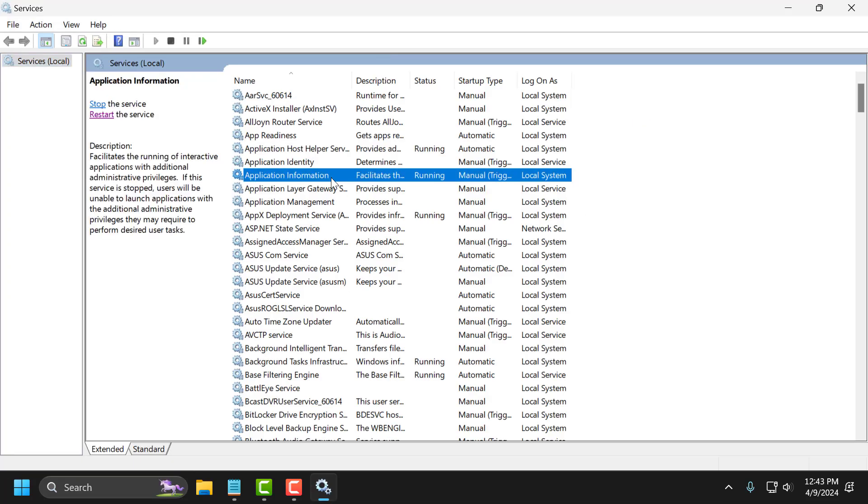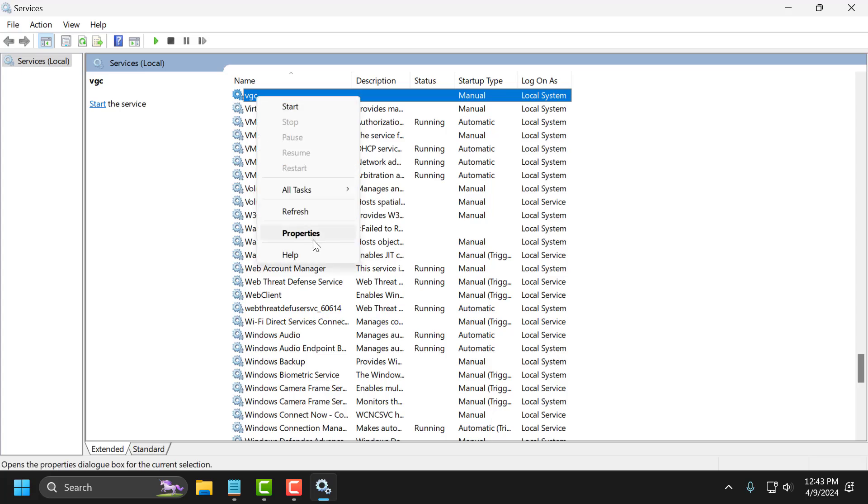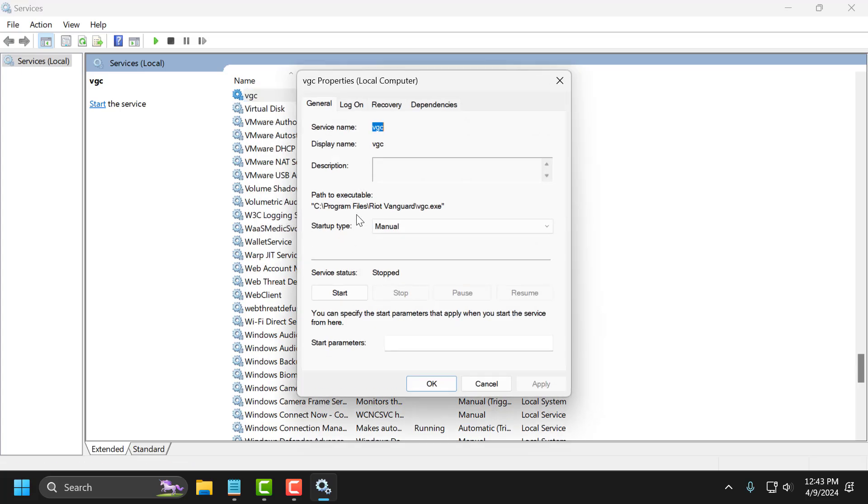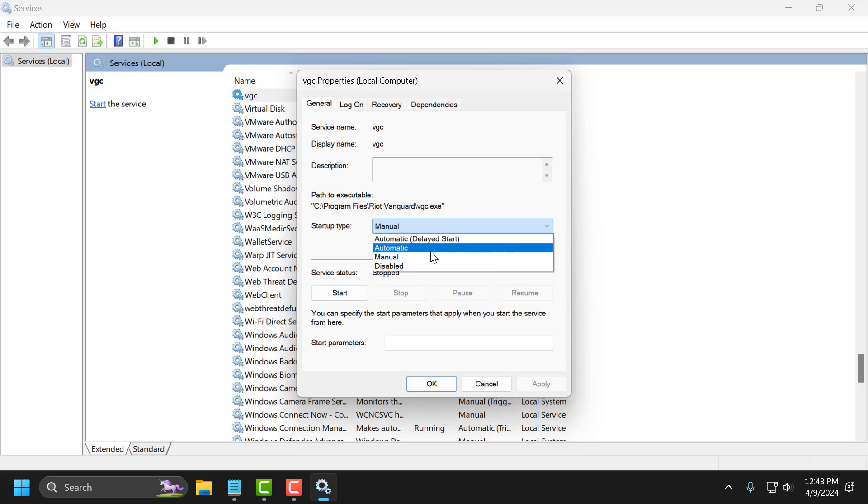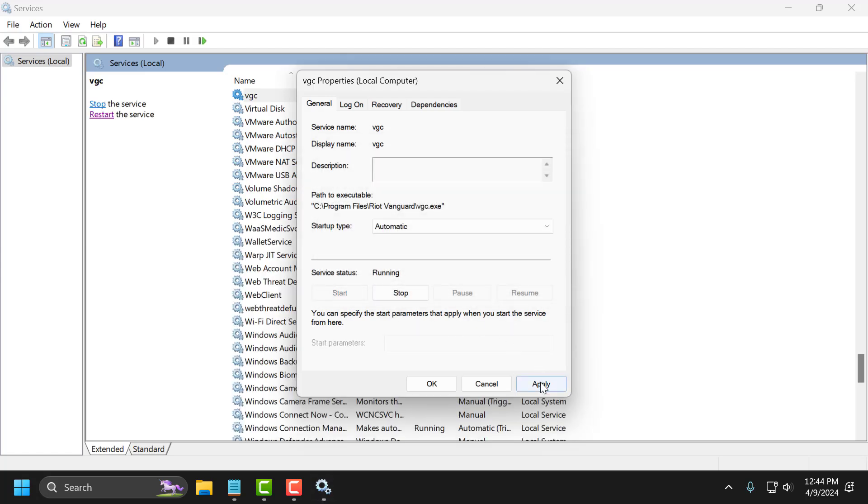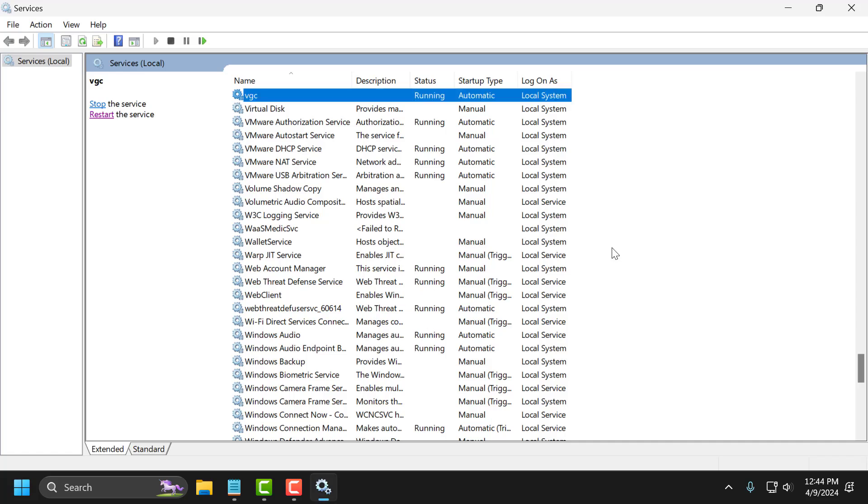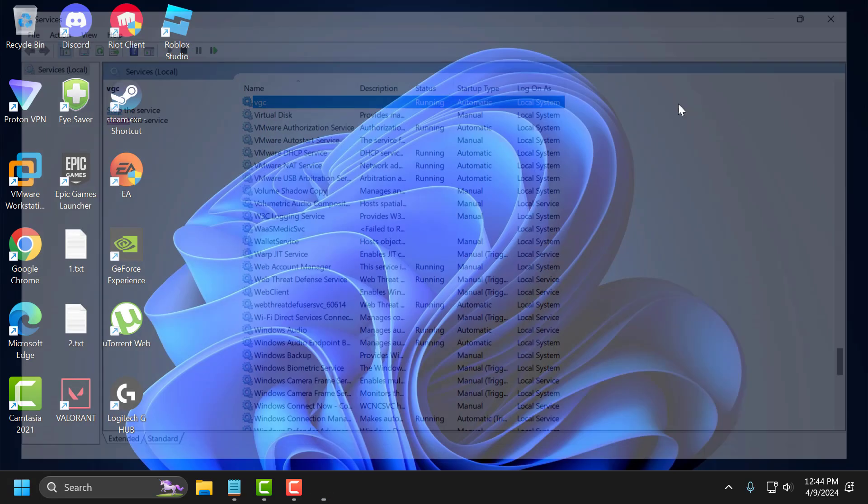Search for VGC service. Right click on it and select properties. Select the drop down and select automatic. If the service status is stopped, then you just need to start it. Select apply and OK to save changes. Now just close this window.